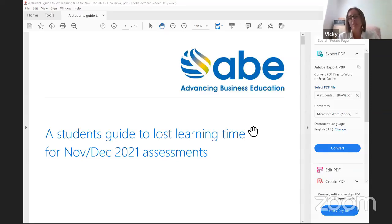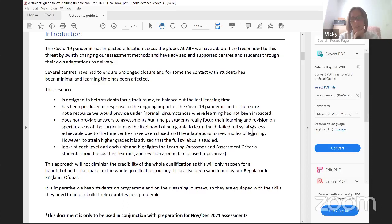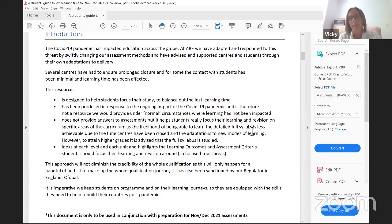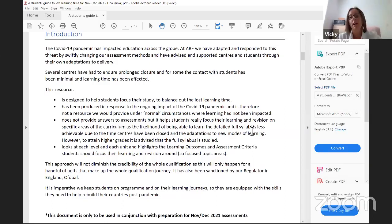We've got the Student's Guide to Lost Learning for November and December assessment. There's an introduction at the beginning, which outlines that this has been put in place because of the ongoing stresses and strains through the COVID-19 pandemic and how learning's been interrupted. There are different levels of lost learning happening across the globe.